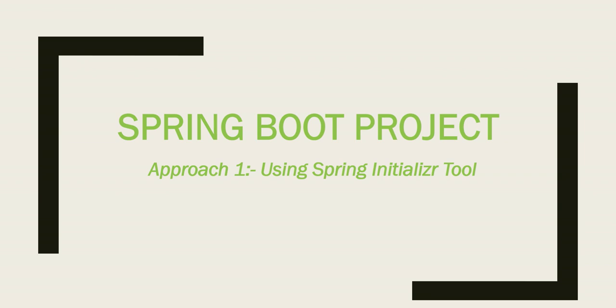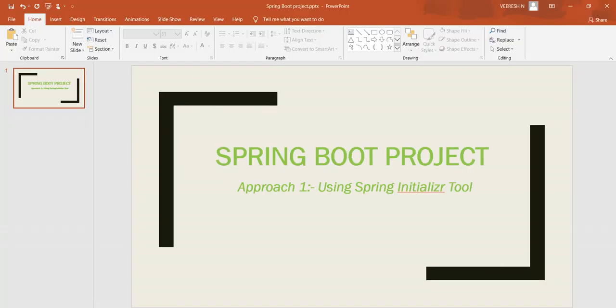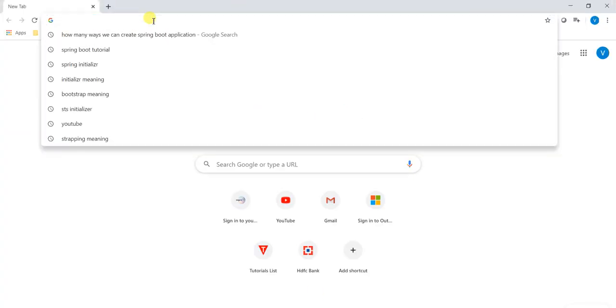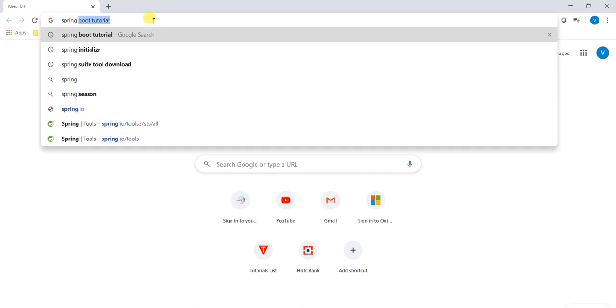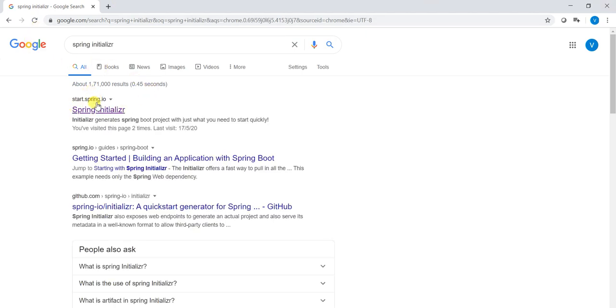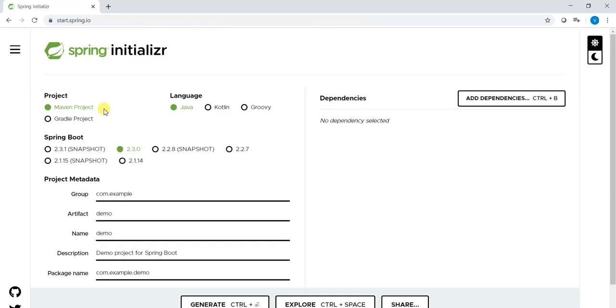In this video we will see how to create a simple project by using Spring Initializer tool. For that we have to go to browser, just type Spring Initializer. You can see very first one, start.spring.io Spring Initializer, click on this one.